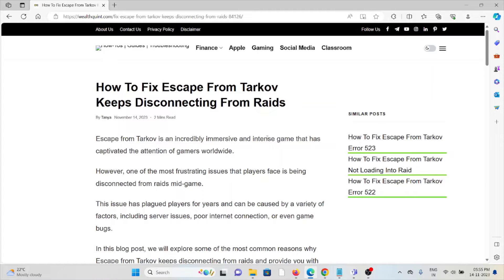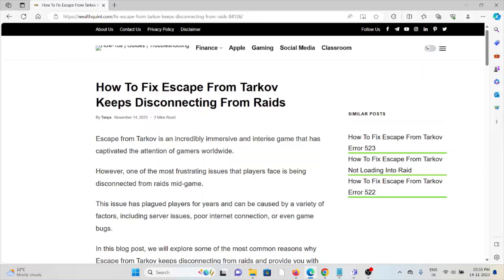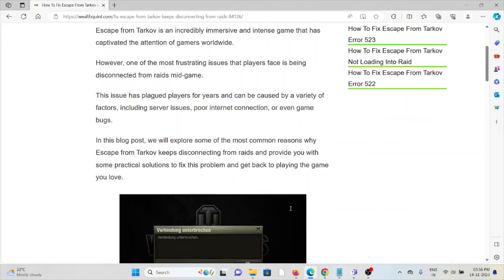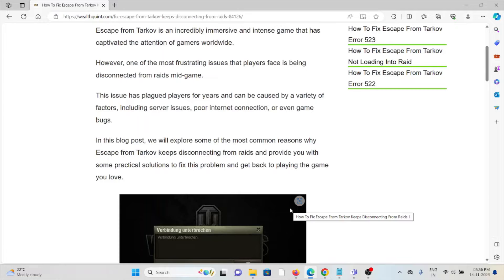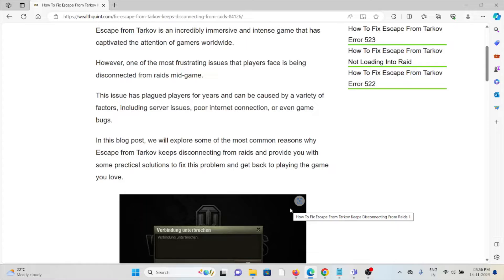Let's see how to fix Escape from Tarkov keeps disconnecting from raids. Escape from Tarkov is an incredibly immersive and intensive game that has captivated the attention of gamers worldwide. However, one of the most frustrating issues that players face is being disconnected from raids mid-game. This issue has plagued players for years and can be caused by a variety of factors, including server issues, poor internet connection, or even game bugs.